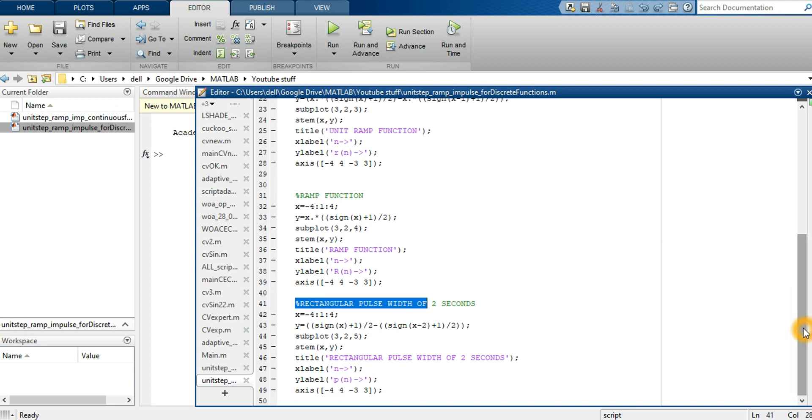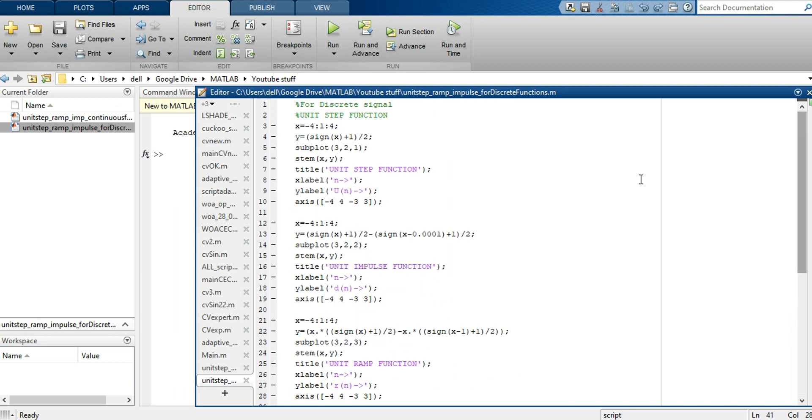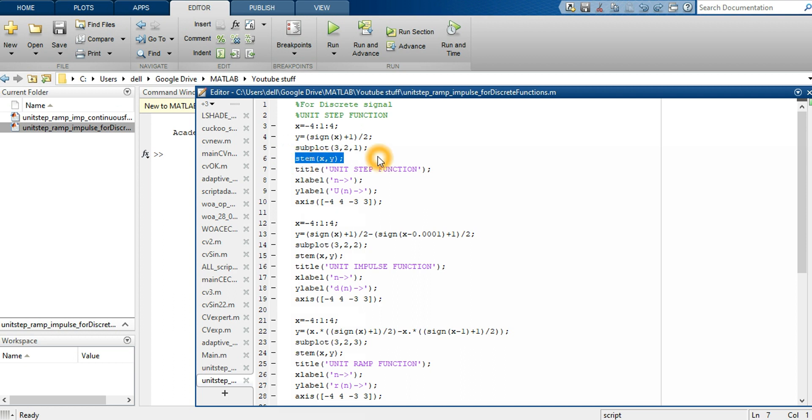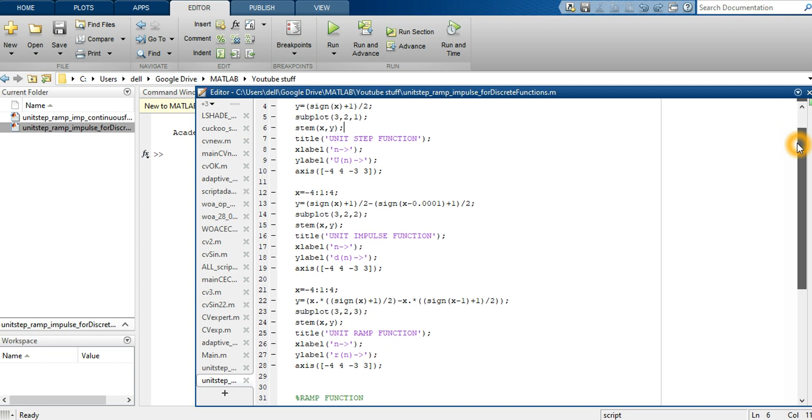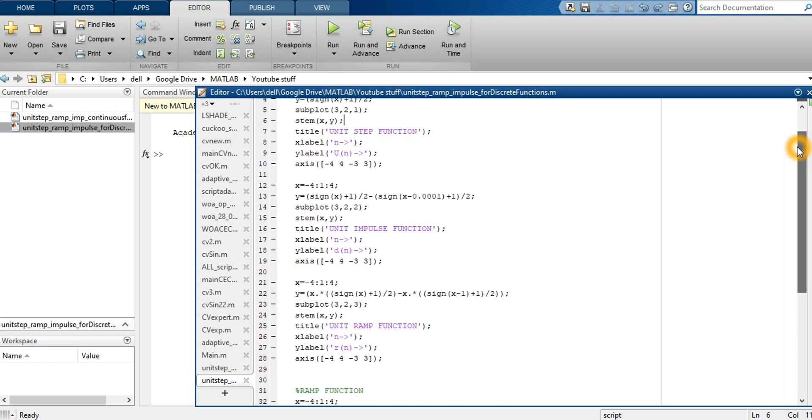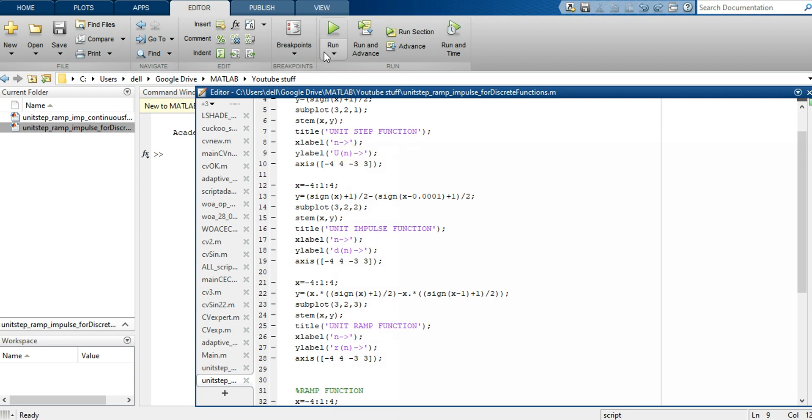Instead of using, when we designed a discrete signal, instead of using plot here or subplot here, plot here, we use a stem function. Stem function corresponds to the discrete set of functions. Apart from that, there is no other change in the signal and we denote it by u of n. Where the continuous time signal was denoted by t, n is the time interval. At which interval, what is the value?